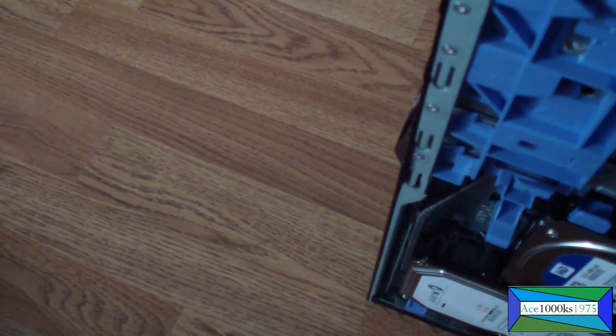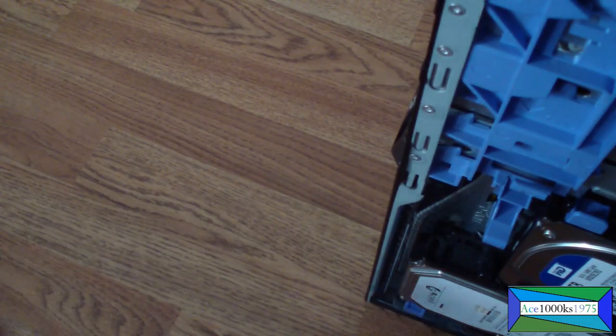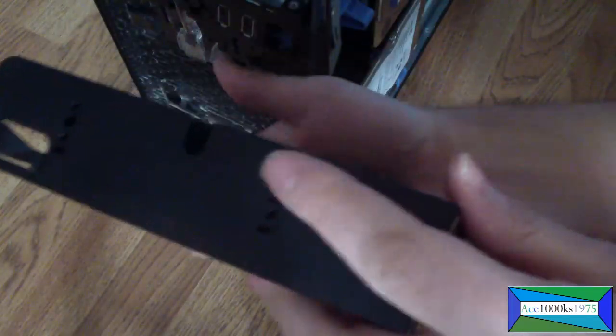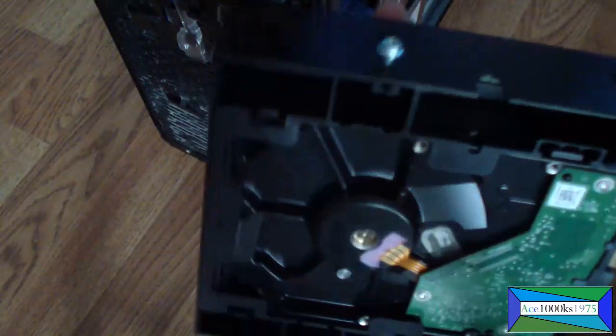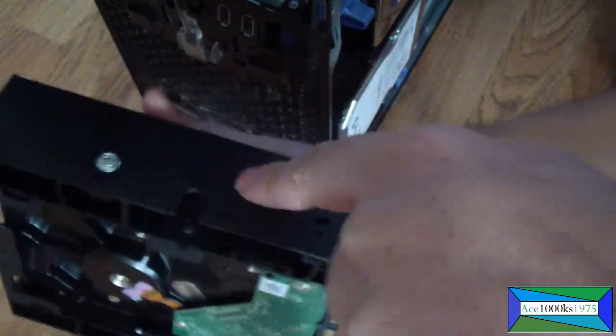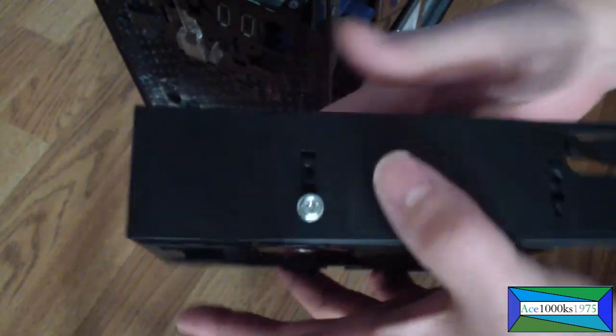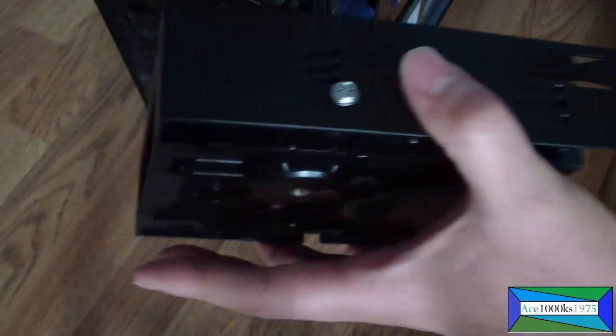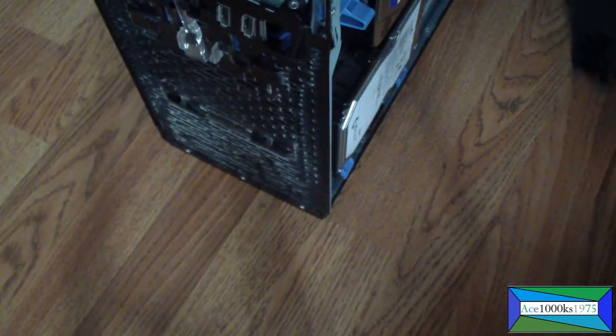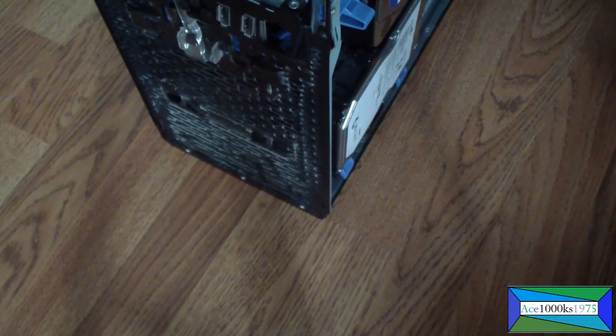Because these screws for the Dell weren't meant for this bracket, so you have to kind of like screw it in here. But it's possible because this is plastic and that's steel, so you can, if you keep screwing it in, it'll go through. It'll bore right through it.